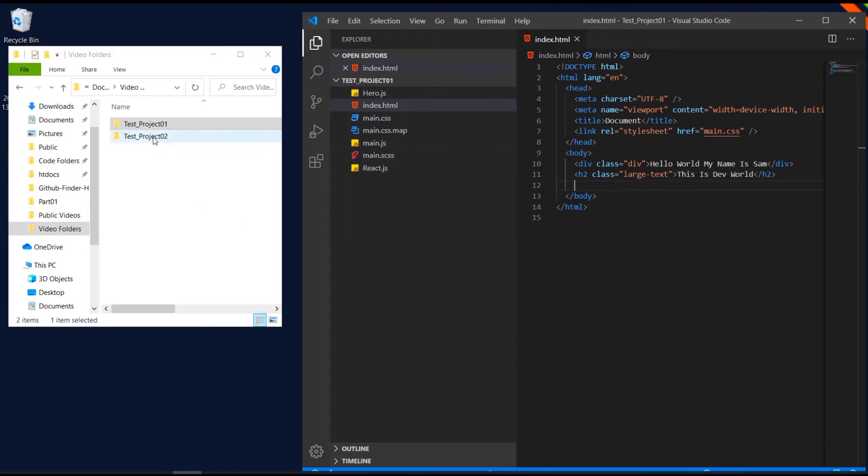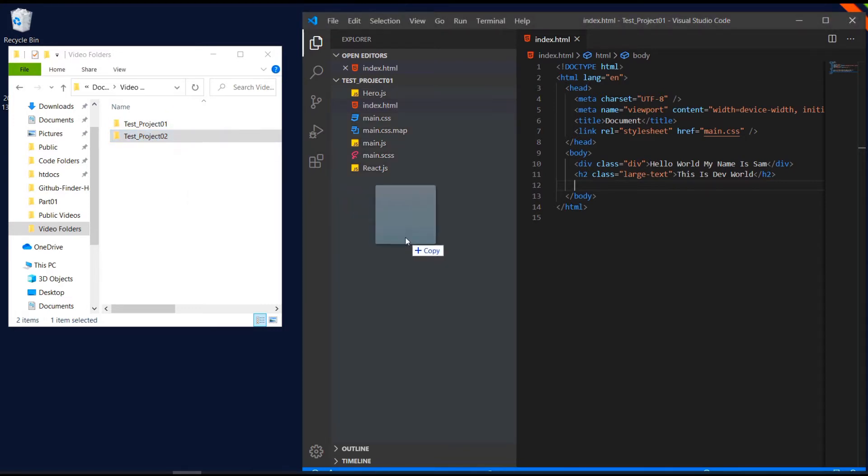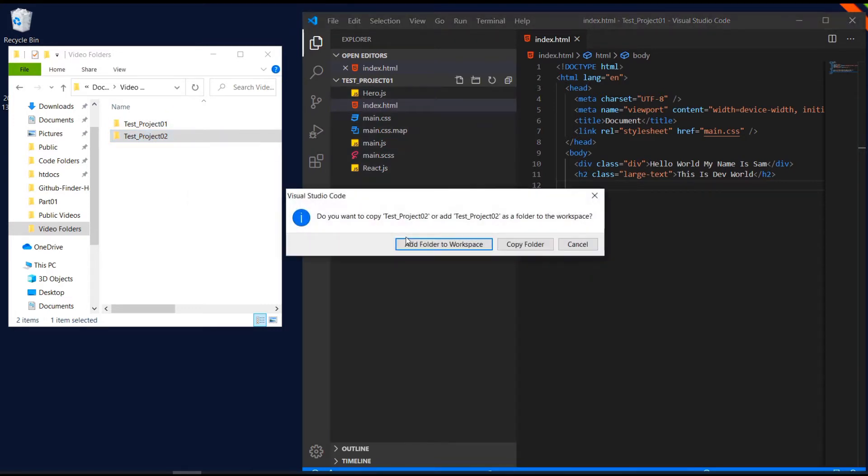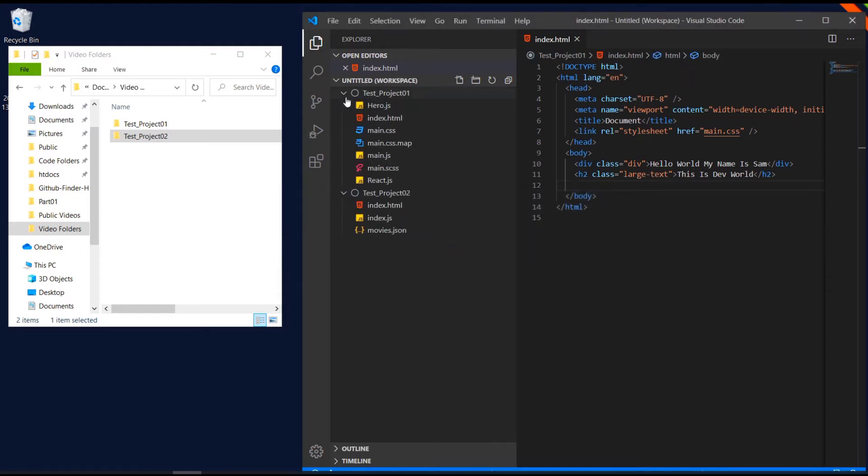What I by mistake did usually is if I wanted to open a new project, I dragged it in like this. This will ask you if you wanted to add it to the workspace or copy the folder into this folder's root. So I click this. Then you see I have an untitled workspace with both folders inside. This is not the right way to do. So let's reverse that.